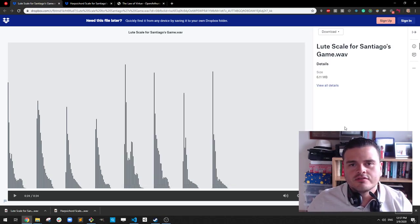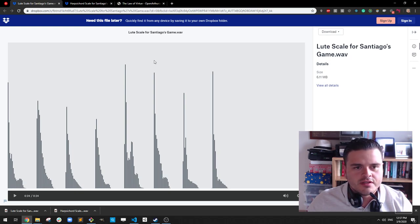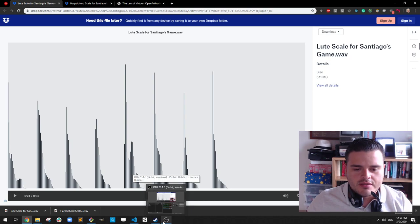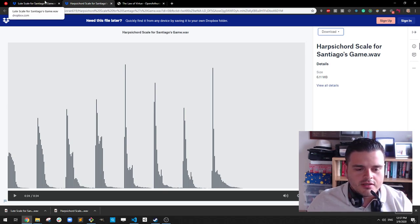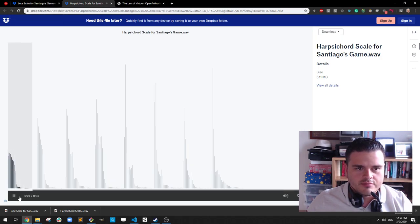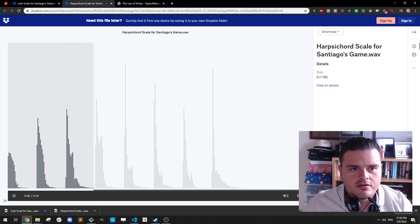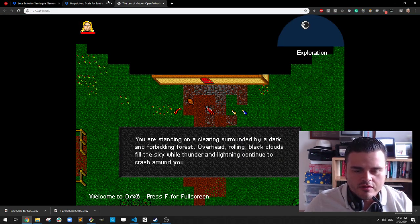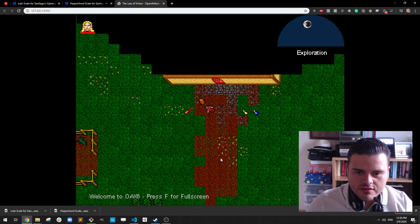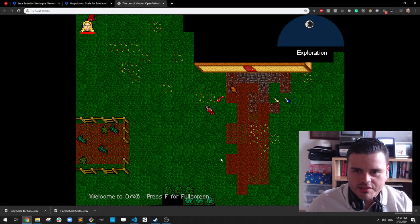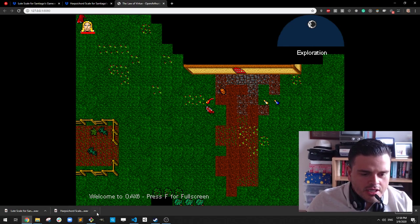Hi guys, this is Slashing Dragon here. Today we are resuming work in Open Arthurian X6 after one week of working on my entry for the Seven Days Roguelite Challenge. Today we are going to do something fun - integrating files from the video. These are scales for the musical instruments, for the lute and the harpsichord. The idea is to replace what we currently have, which is like some kind of piano, with these two. That will include adding a harpsichord to the game.